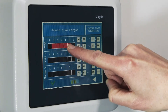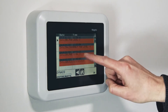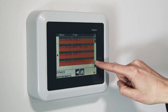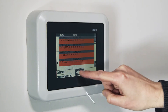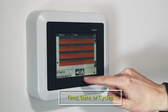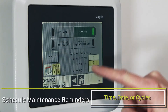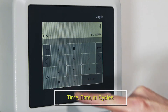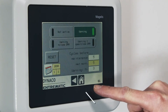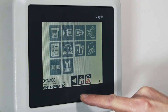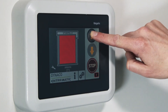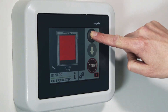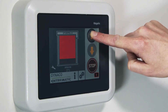Service technicians can view logs and error codes without ever having to open the control box. Most importantly, they can schedule periodic maintenance reminders based on time, date, or cycles. When the door is due for maintenance, the DynaLogix 5 will show a reminder. If the scheduled maintenance date has passed without service, the door can be set to run in dead man mode, requiring human interaction.